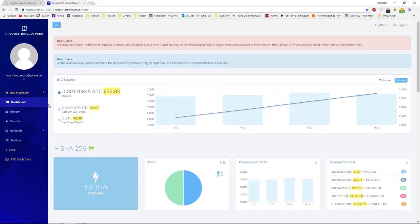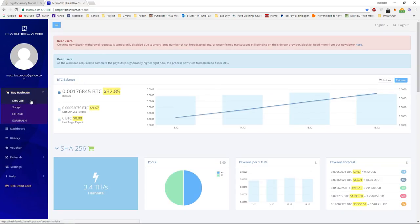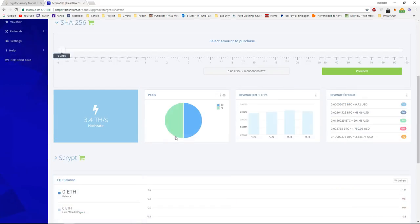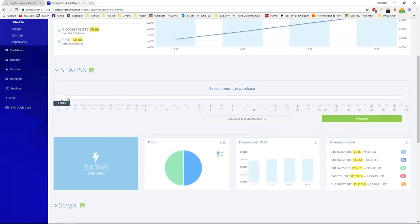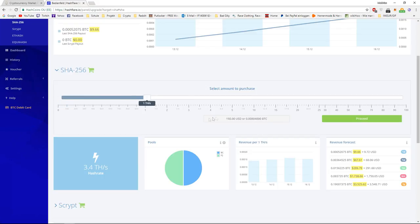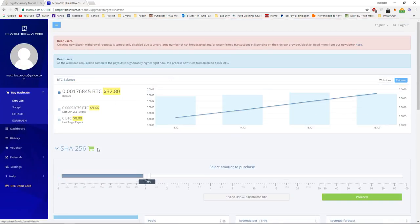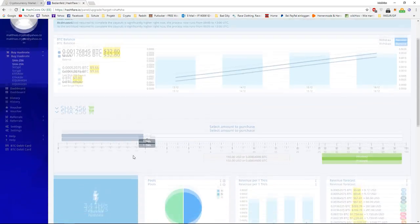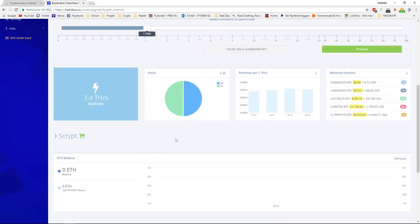So, if you want to buy Hashrate on this site, you can just register on this website with the link below. You can choose what you want to mine. Obviously, I'm going for the SHA-256, which would be the Bitcoin mining. Then you can choose how many Giga hashes or Tera hashes you want to purchase. One Tera hash would be around $150 USD for the price of Bitcoin right now. And then you just click on Proceed. Then you have to send them the Bitcoin to a specific wallet address. And the day you receive it, the day you will start mining.